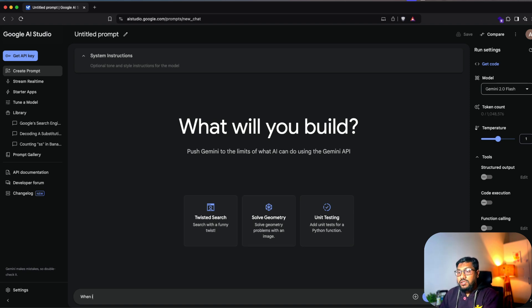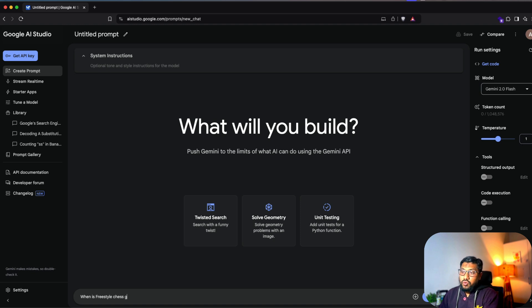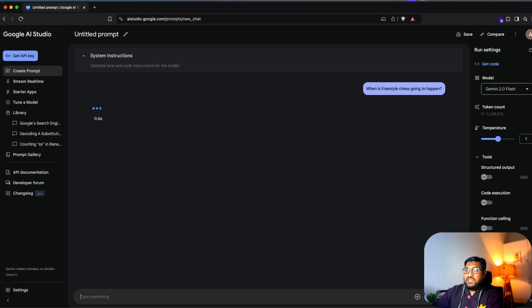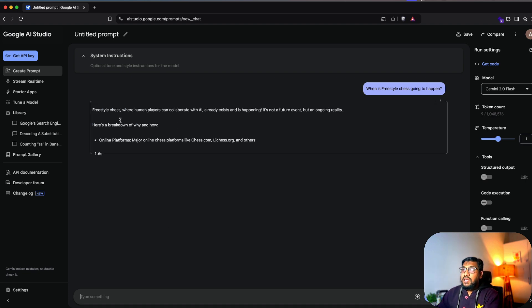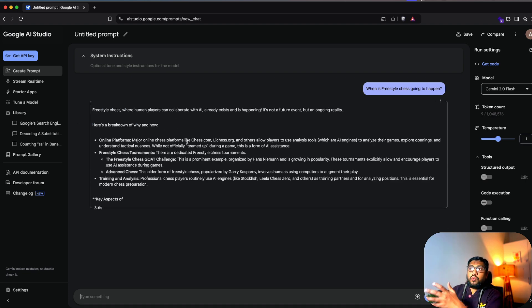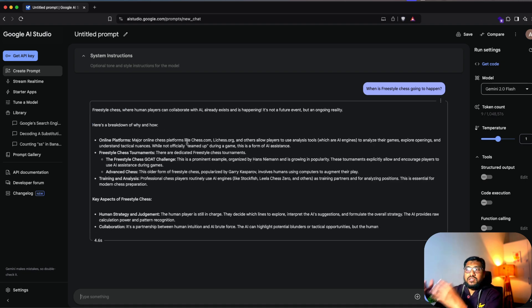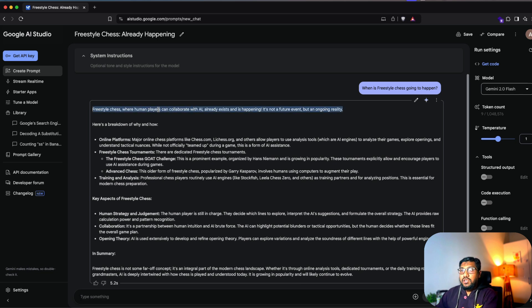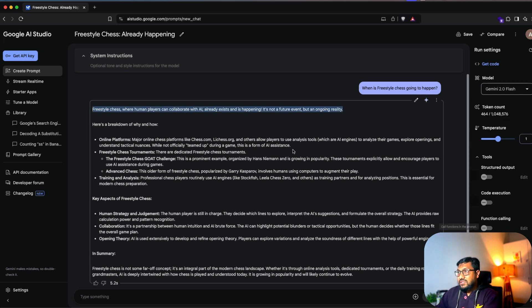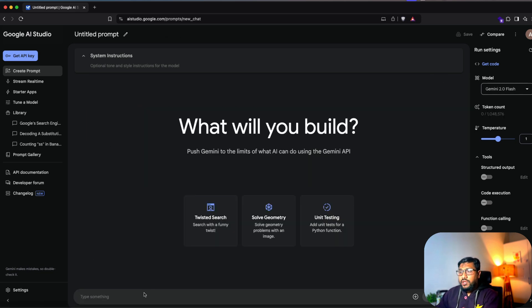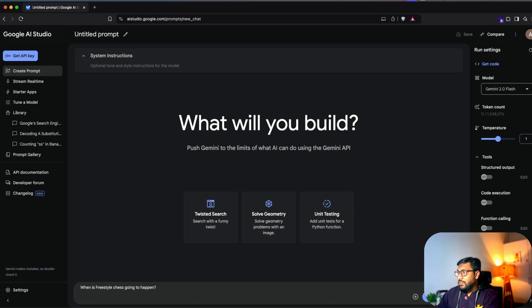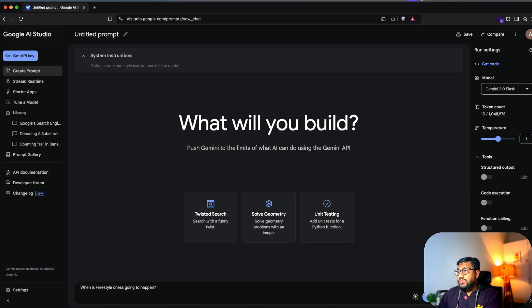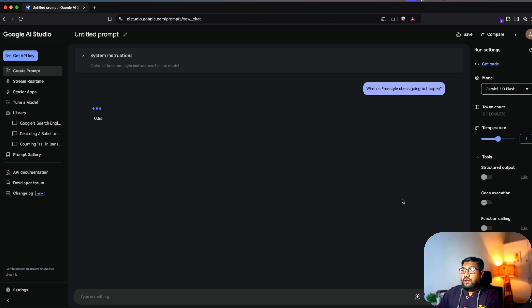So for example, I can go here and then say, when is the freestyle chess going to happen? But if I just send this, it will not have any clues. For example, I can send this and it doesn't have any idea about what is a freestyle chess, what are we talking about, and all these things. So I'm going to go ahead and then ask the same question, but create a new prompt, ask the question, but this time I want to ground it with Google search. So you can see that it is going to use Google search and now run it.